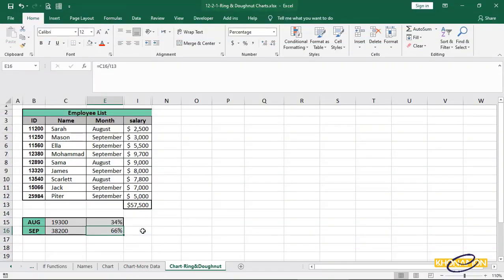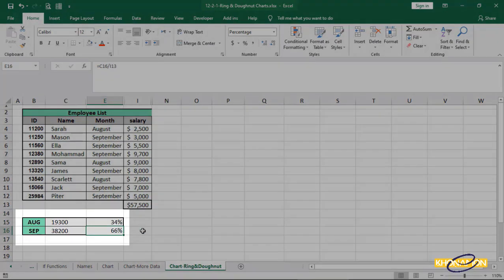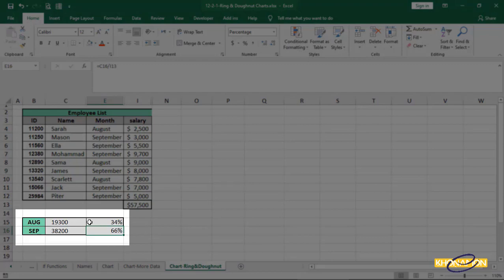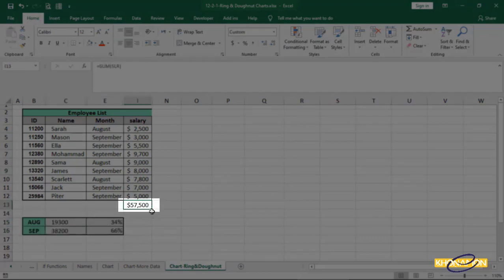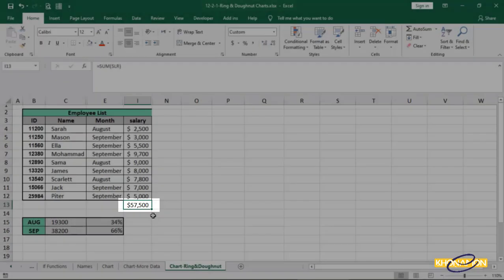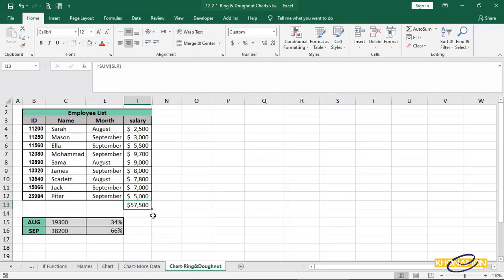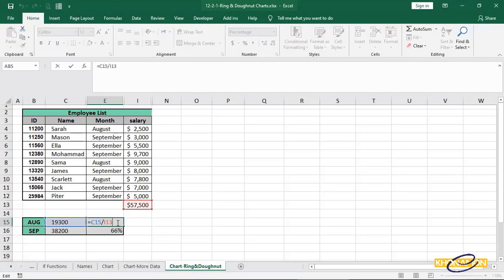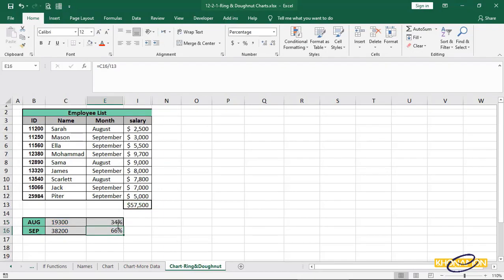As I mentioned, this type of chart is for measuring the goals and comparing data. That's why I sum the salaries of August and September. Also, I have the total salary. If I divide each month's salary into the total salary, I get the percentage of that month's. August salary is 34 and September salary is 66%. And you know, total of these two must be 100%, right?